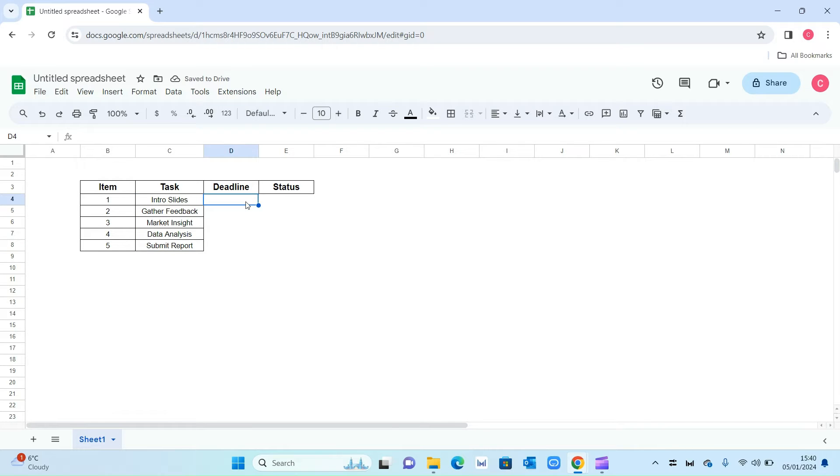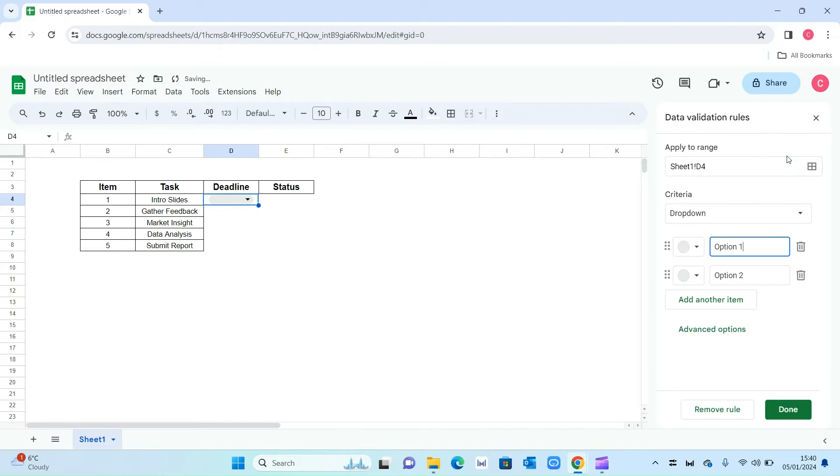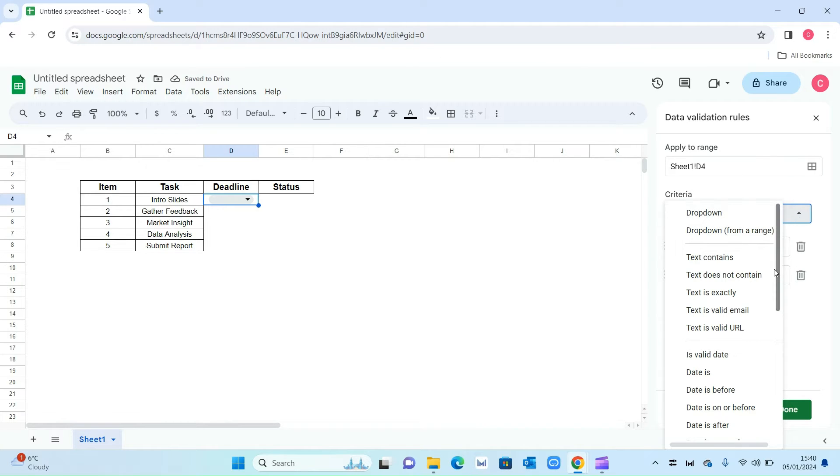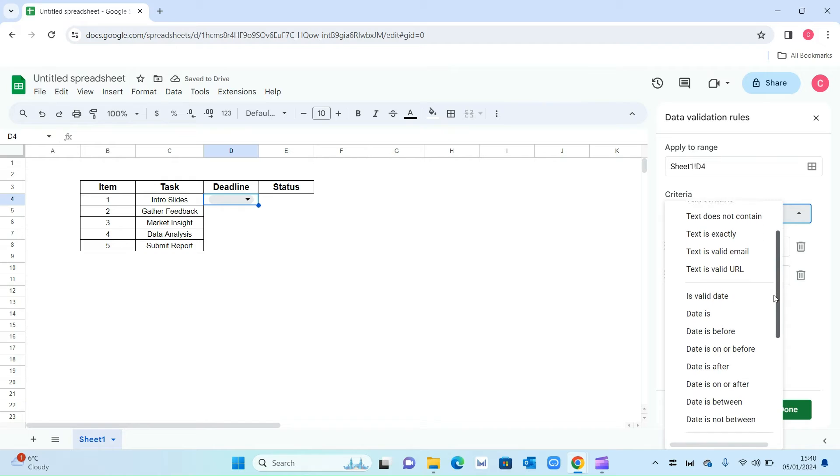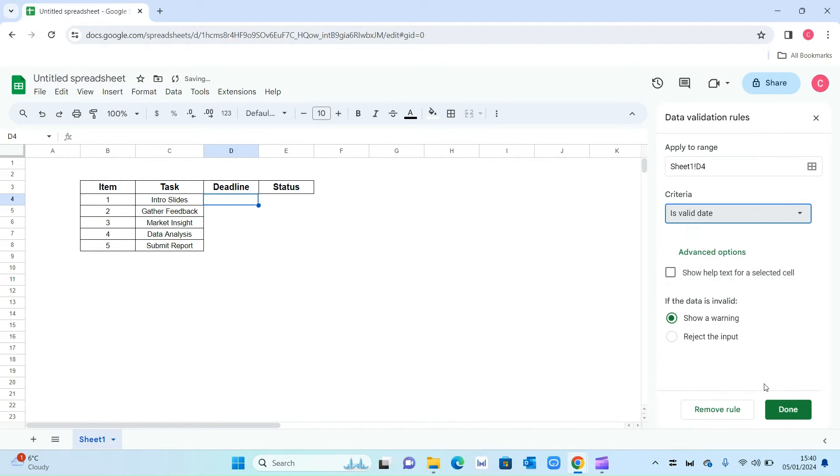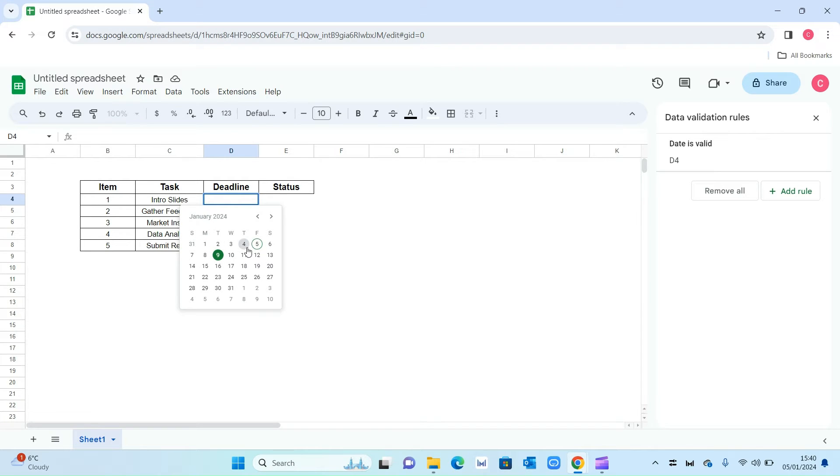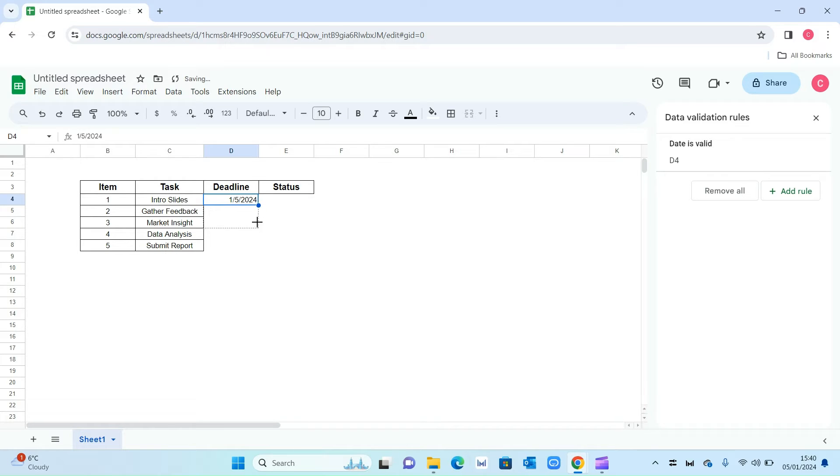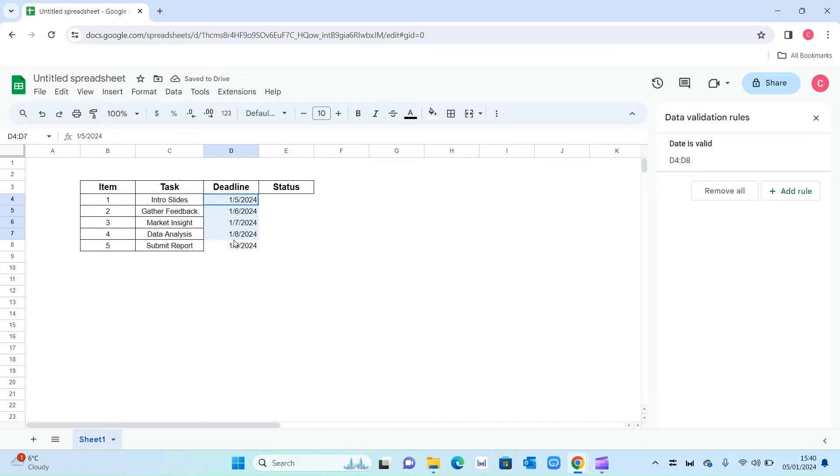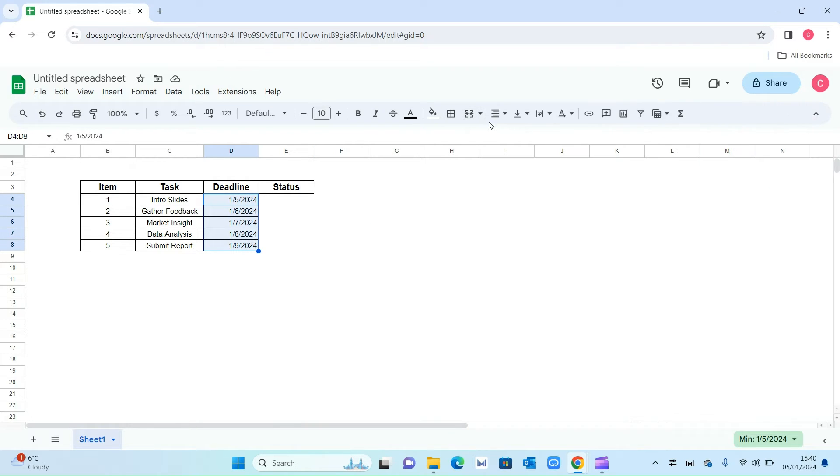For deadline we want this to be a calendar view. Select the cell, go on data, then data validation, add rule, and from this criteria we want it to be a date. Scroll down to is valid date and press ok. Now if you double click on this cell we'll be able to select a date from the calendar view. Let's select today's date which is the 5th of January, scroll it down, and all of these will also automatically update. Then just make this into a grid and center align it.